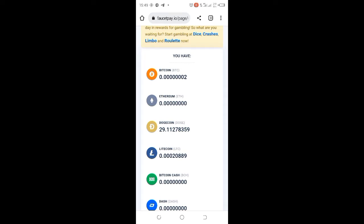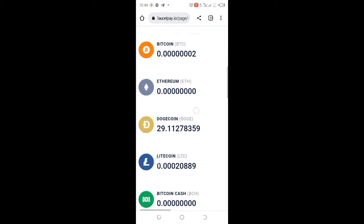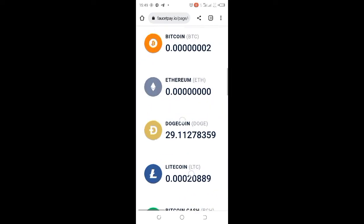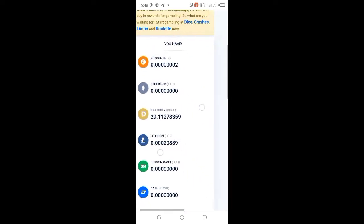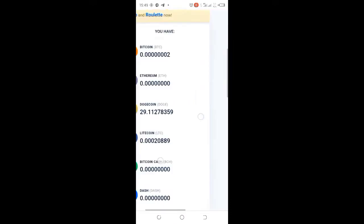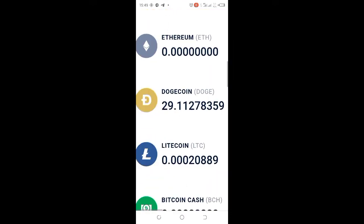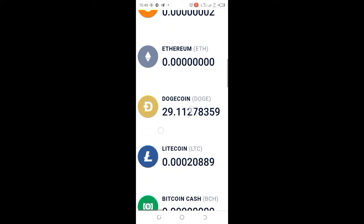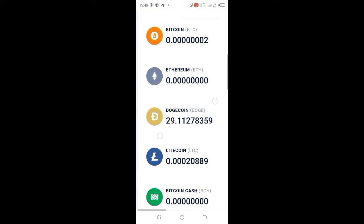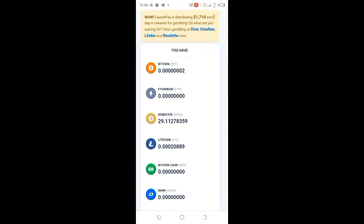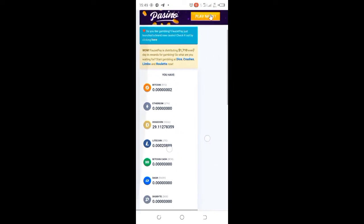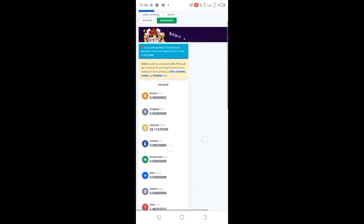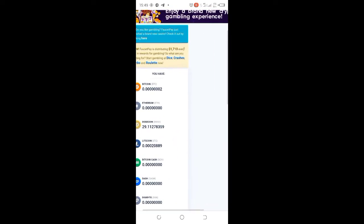Yo my subscribers, in today's video I'm going to be showing you how I made 29 Dogecoin for just doing absolutely nothing on this Dogecoin faucets website I just discovered, and I will be showing you payment proof of what I'm going to be doing today.